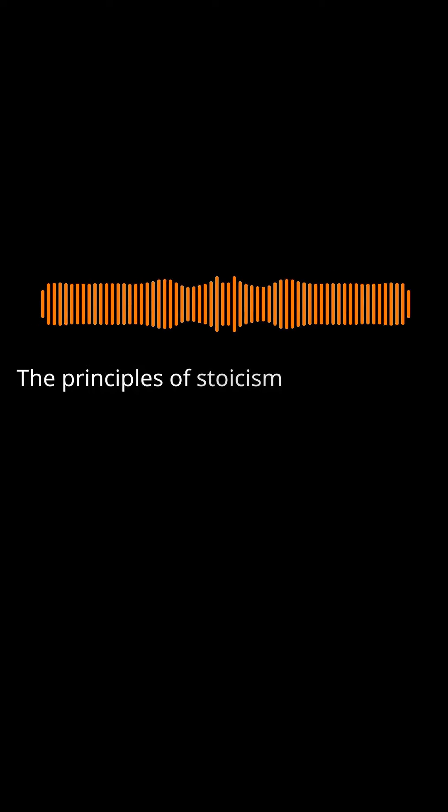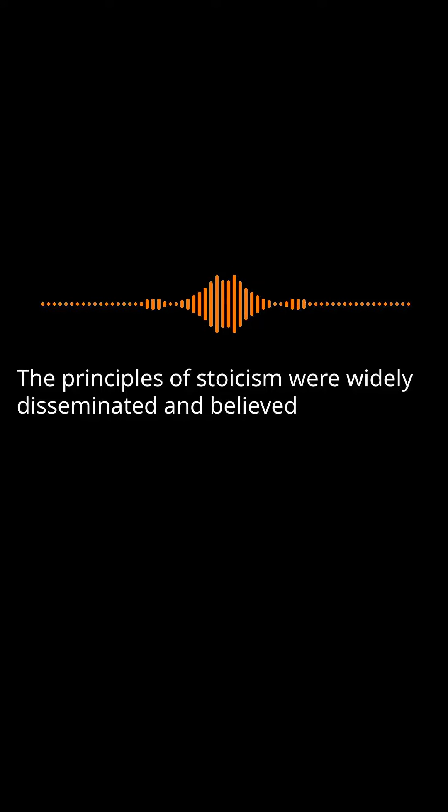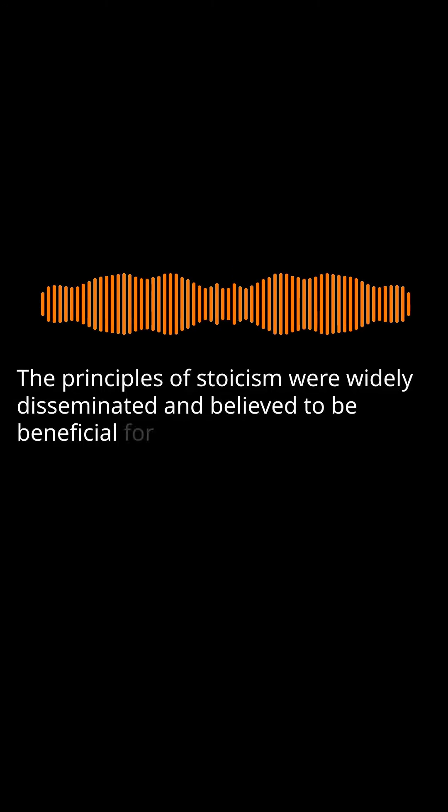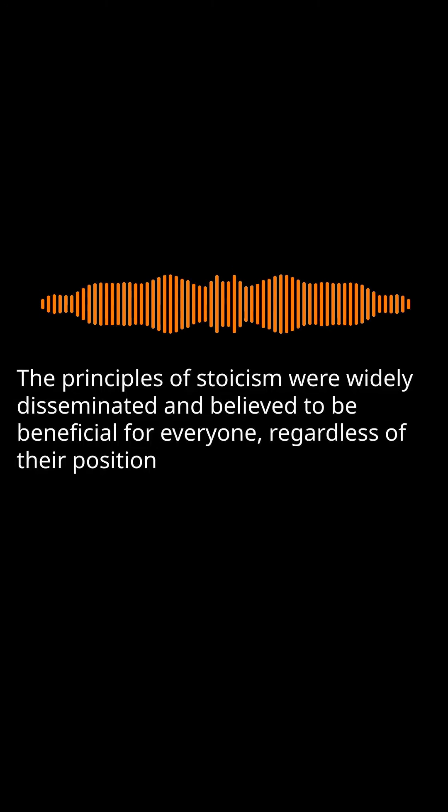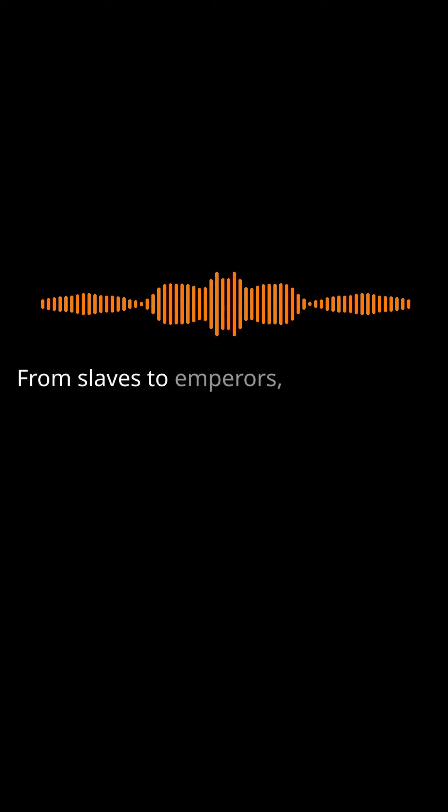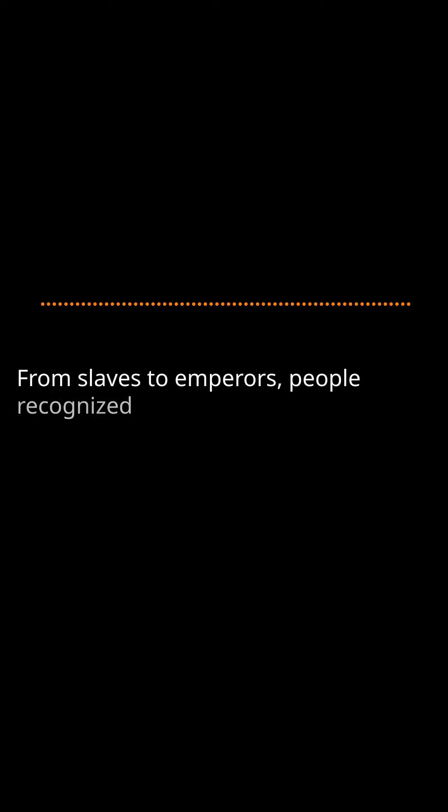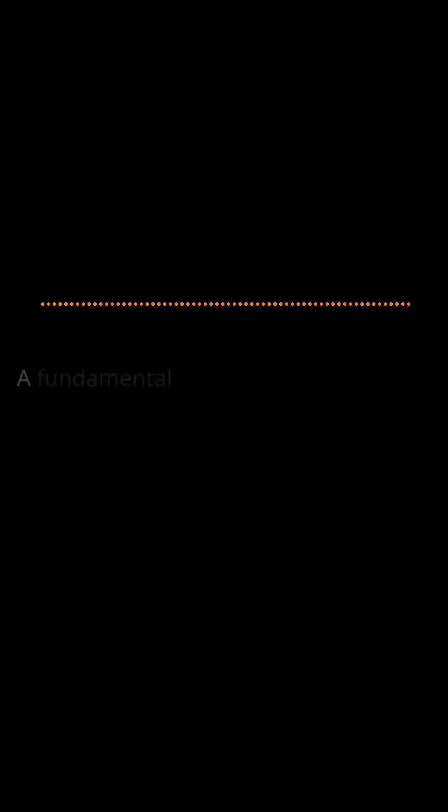The principles of Stoicism were widely disseminated and believed to be beneficial for everyone, regardless of their position in society. From slaves to emperors, people recognized the value of Stoicism in their lives.